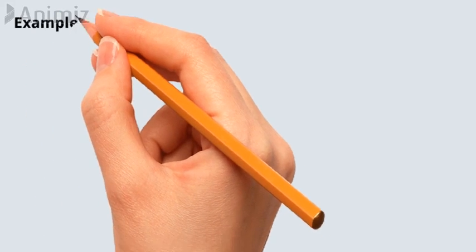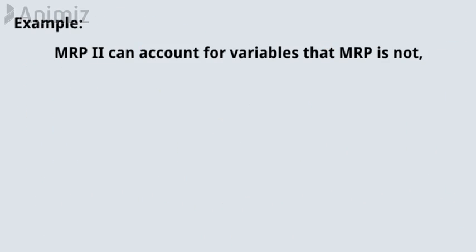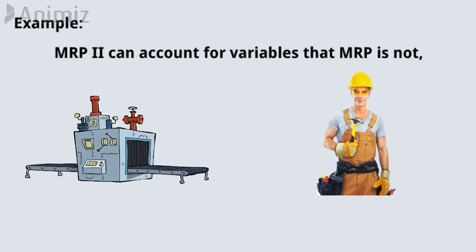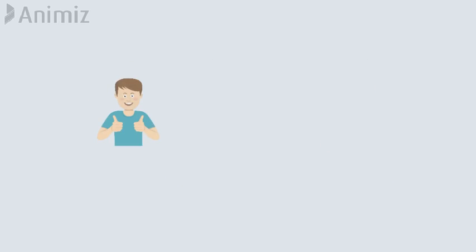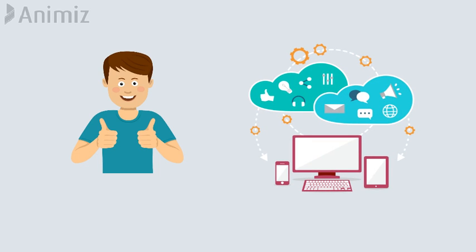For example, MRP2 can account for variables that MRP is not, including machine and personnel capacity, providing a more realistic and holistic representation of a company's operating capabilities.